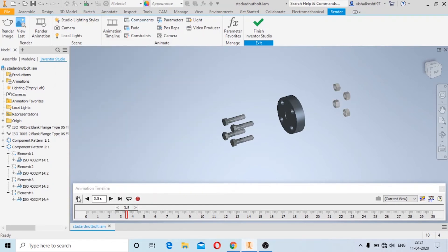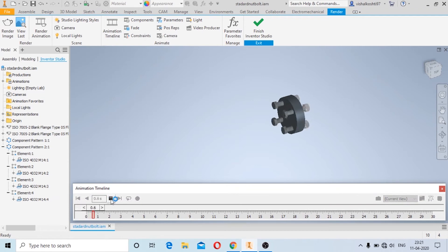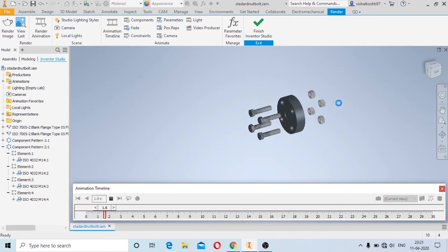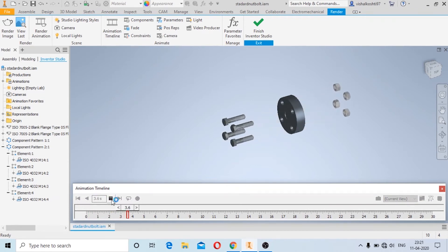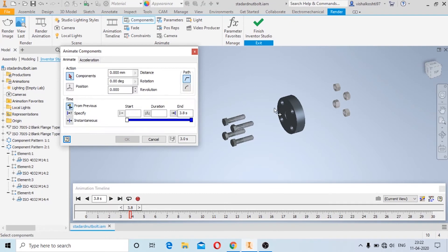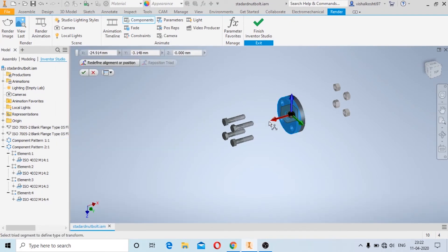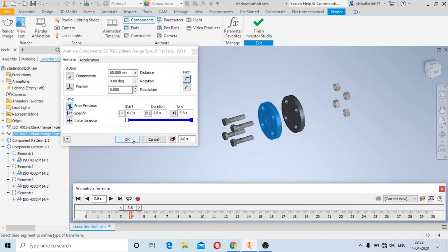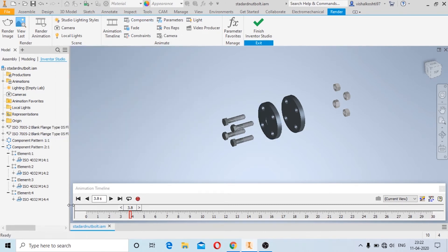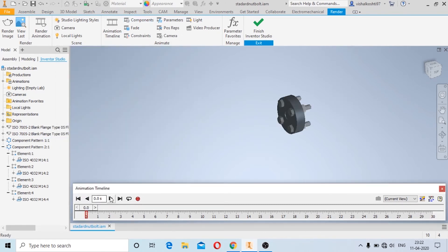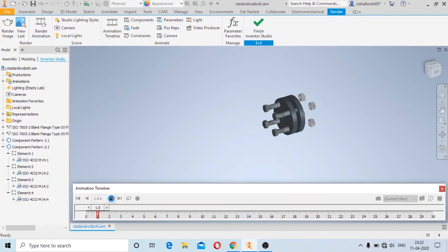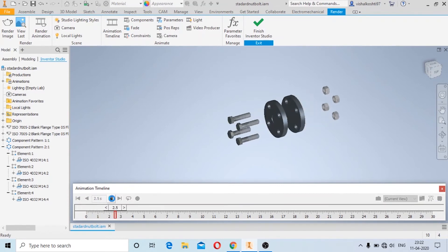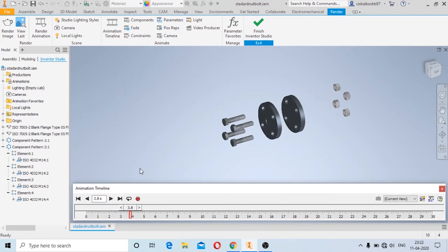Click OK and go back — you can see the animation taking place again. Now I will also move the flange components: I will select the component, move it a smaller distance, click OK, go back, and play the animation. And this is how we can create the animation.